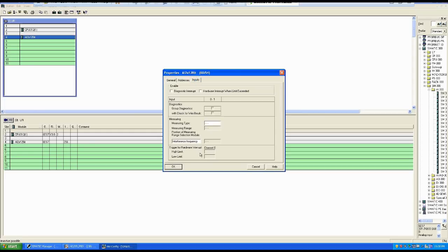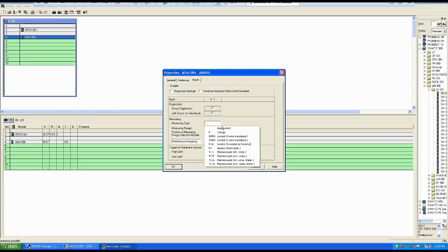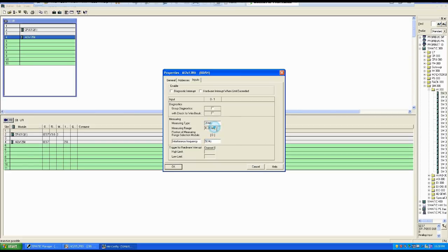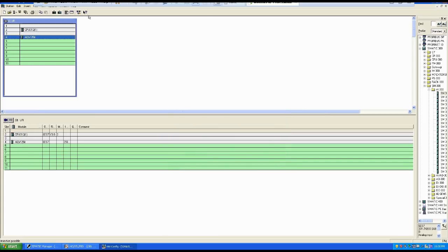Go to the input side and you will see different measuring types. Based on whatever type of instrument you are using, you select accordingly. If you are using an instrument with 0 to 10 volt you select voltage signal. For now I am taking current 2-wire signal which is 4 to 20 milliampere. I selected OK and it's now done.